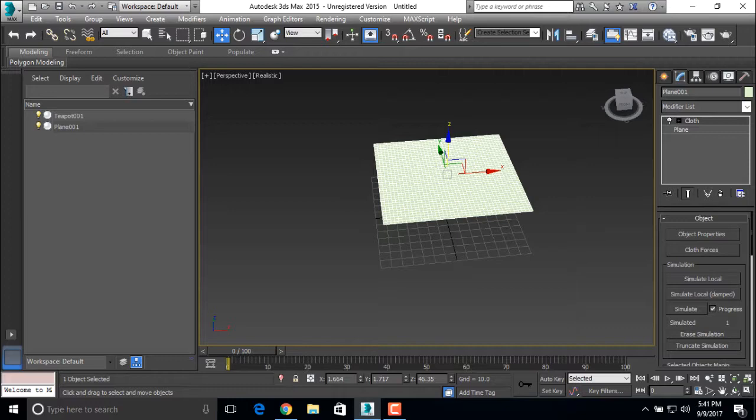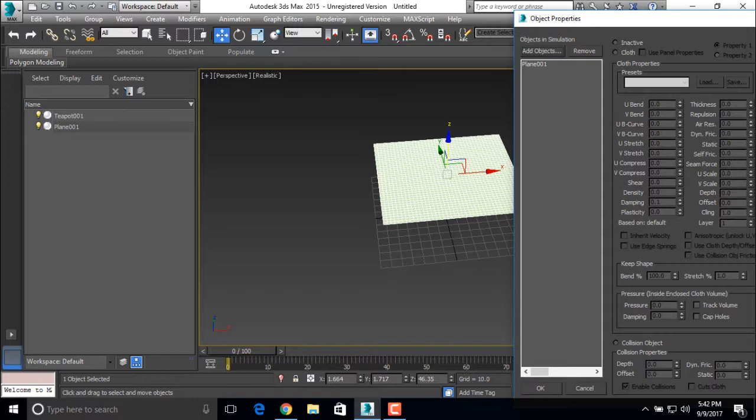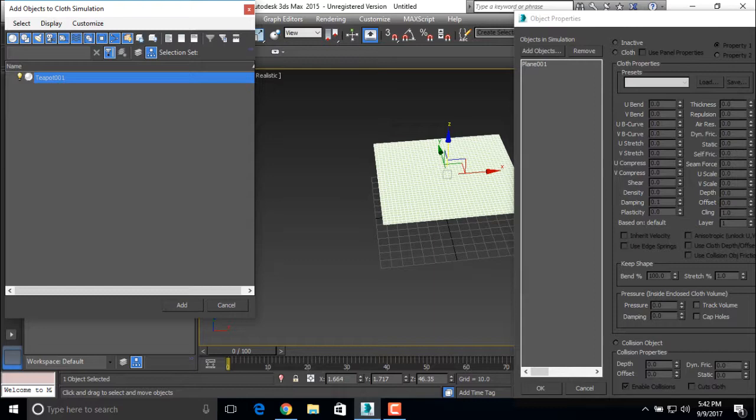Click on the object property and you can see your plane over here. But we are going to see a cloth simulation with the teapot. Add the object, click the teapot and add button.